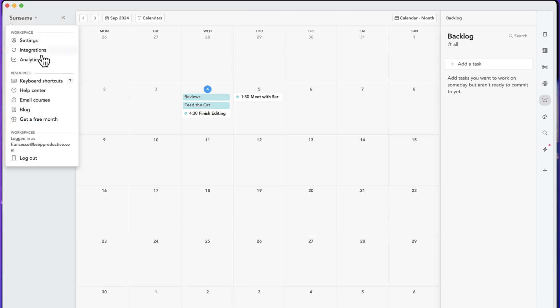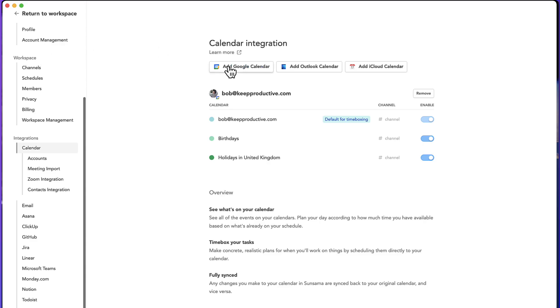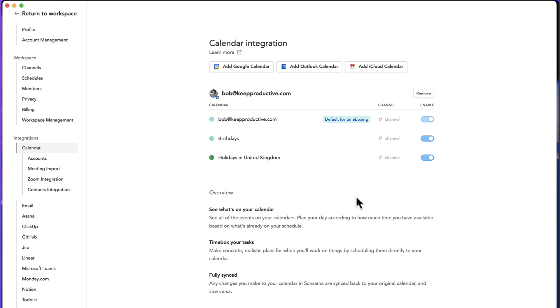Now, as I mentioned earlier, there are integrations for adding Google Calendar, Outlook, and iCloud. iCloud is more recently added and will help you to connect up with the likes of any of your Apple devices, which is really helpful.